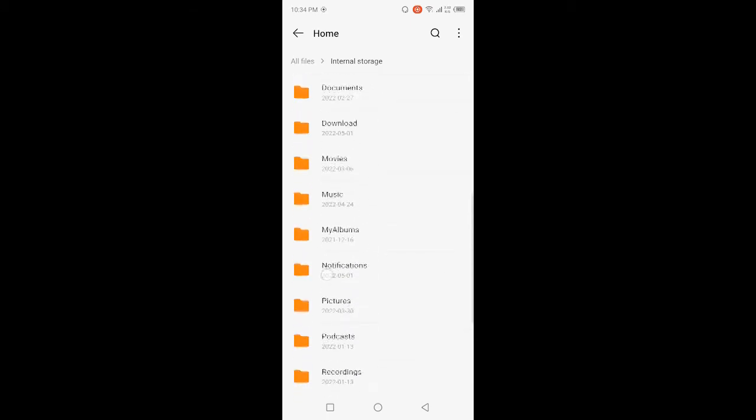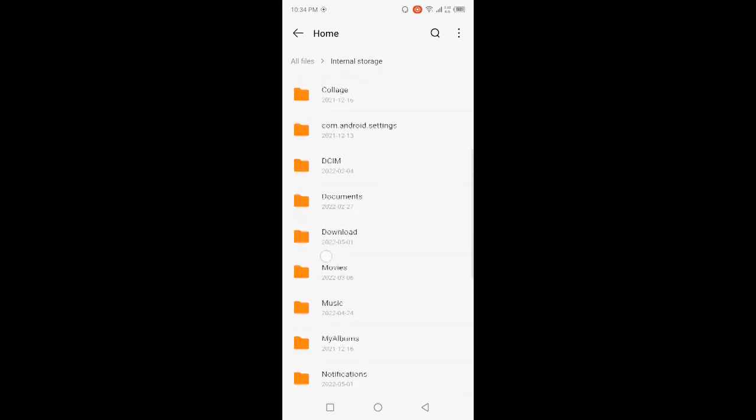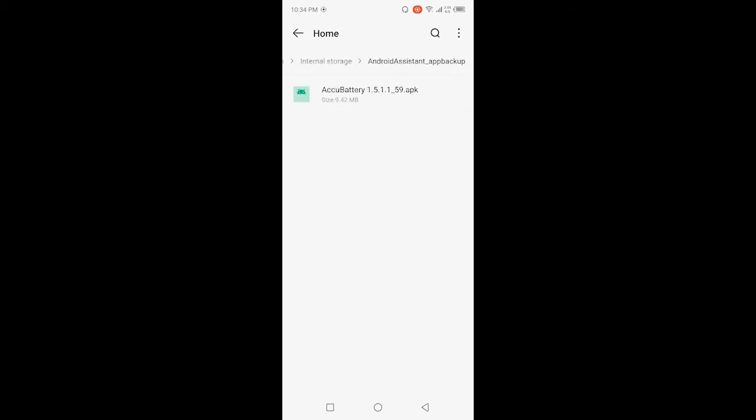You need to open Android Assistant backup and click on that application and then you need to click on share.